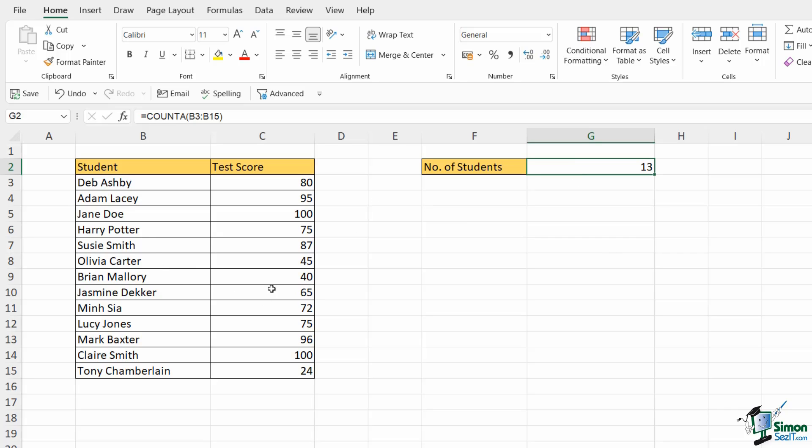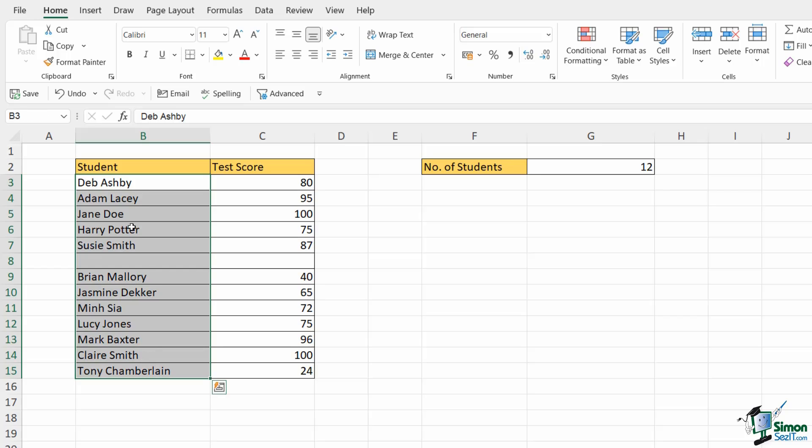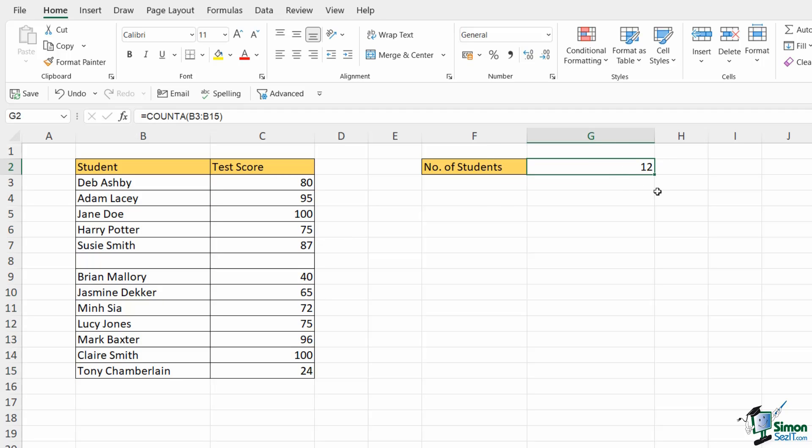Now how does this work if we have blank cells? Well let's go in and delete out Olivia from this list. So effectively I have a blank cell in this cell range. Notice immediately as soon as I did that, the number of students decreased to 12.